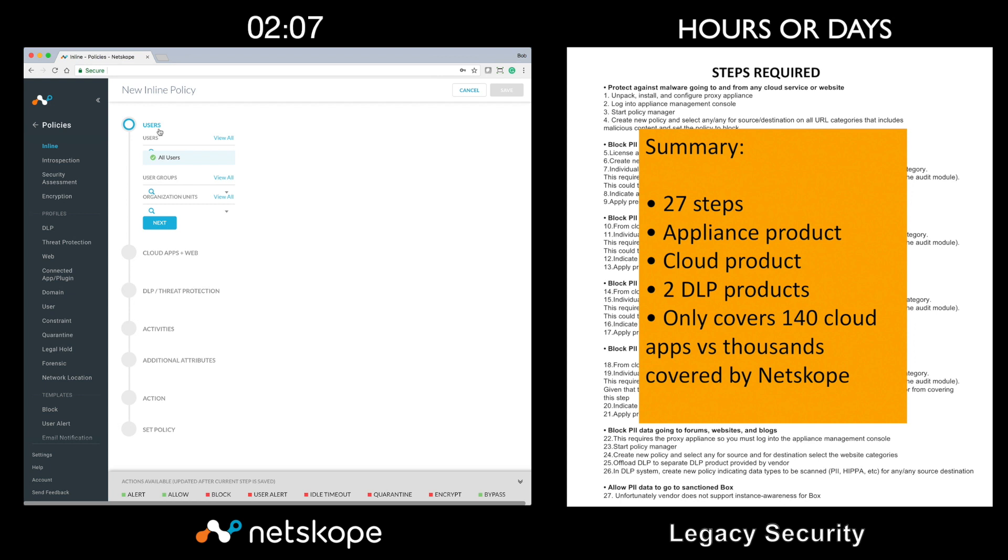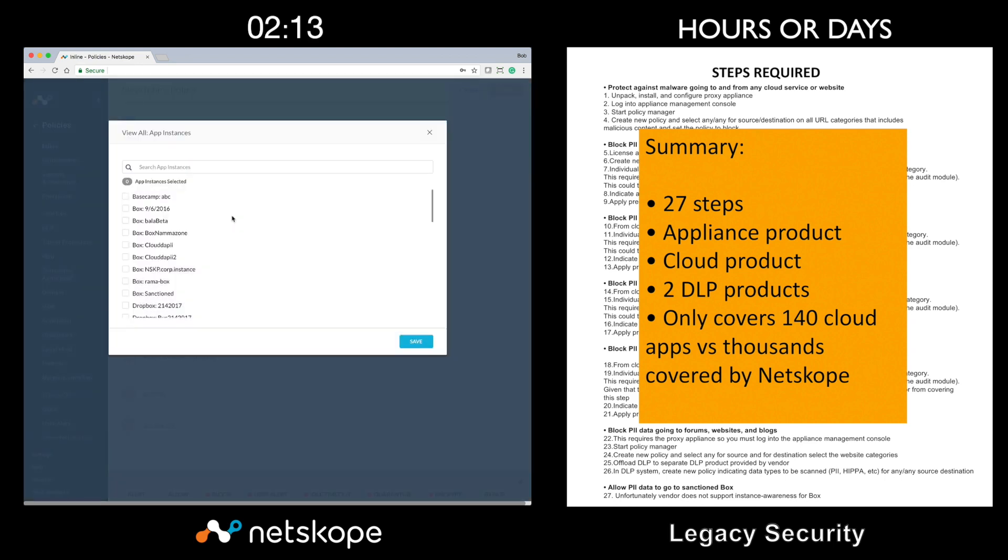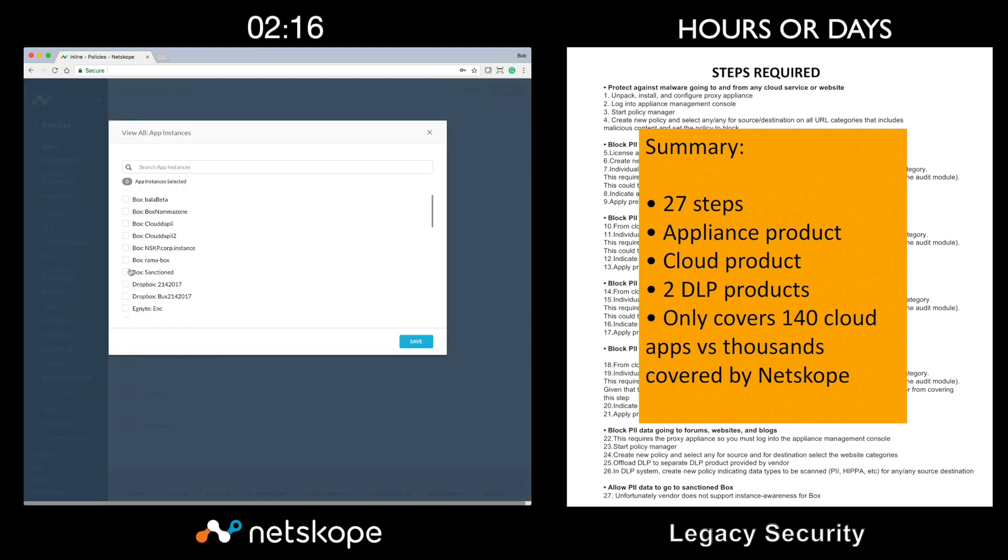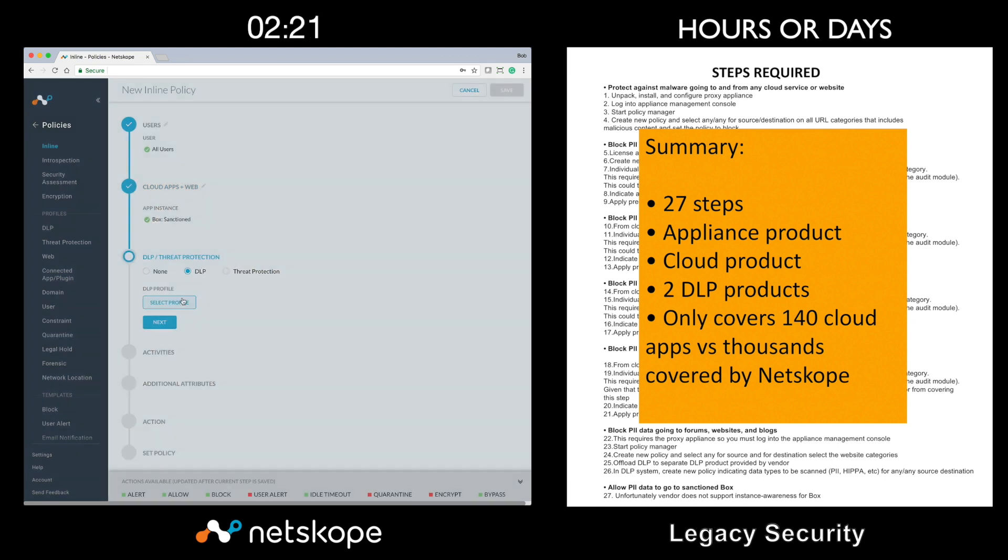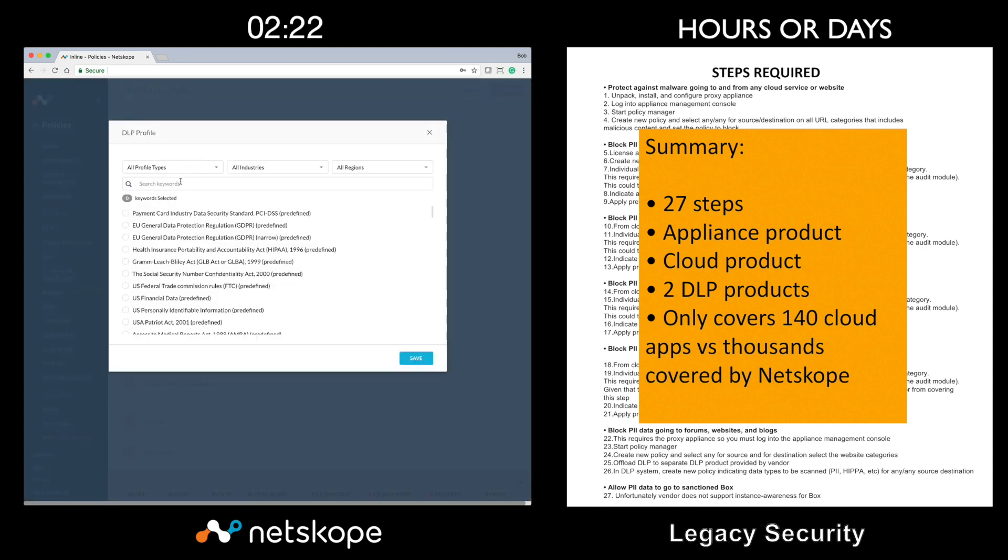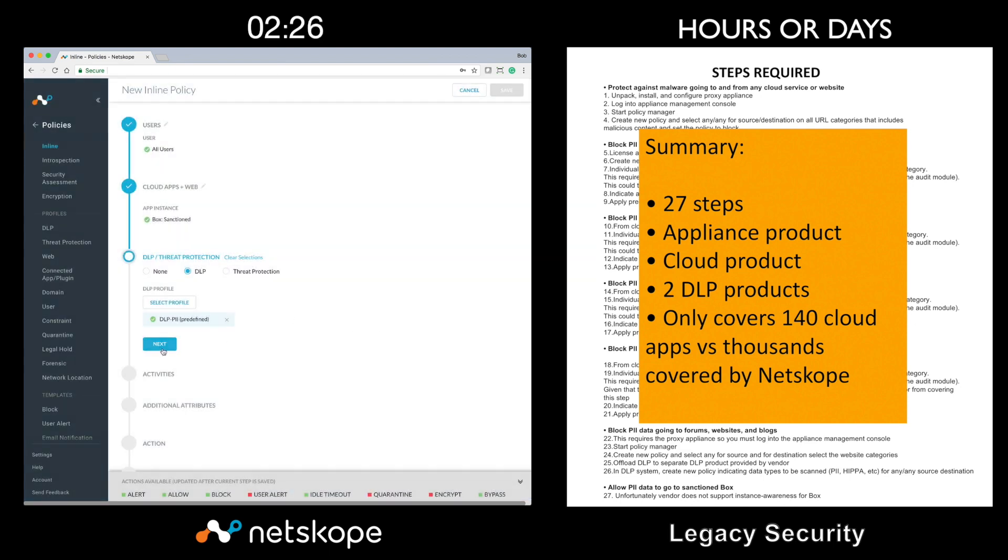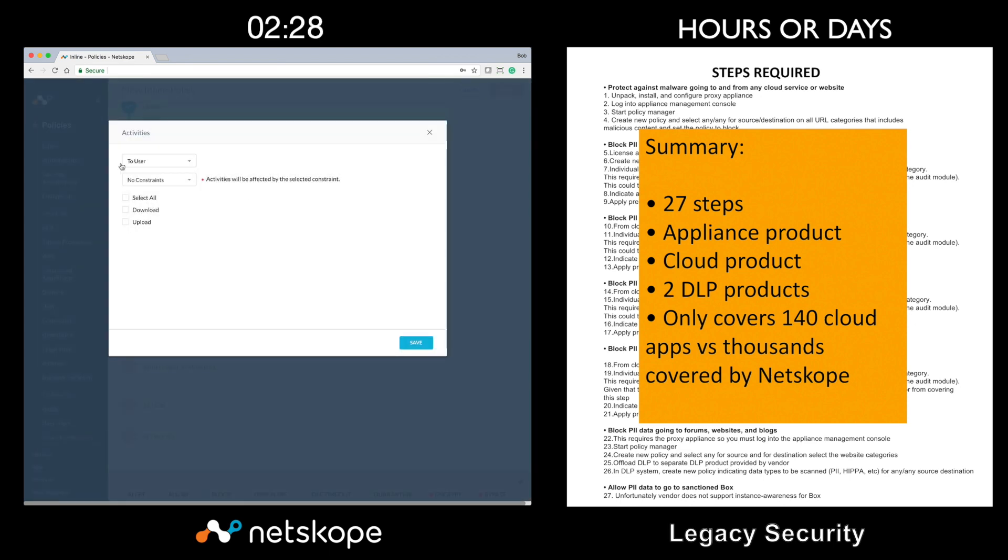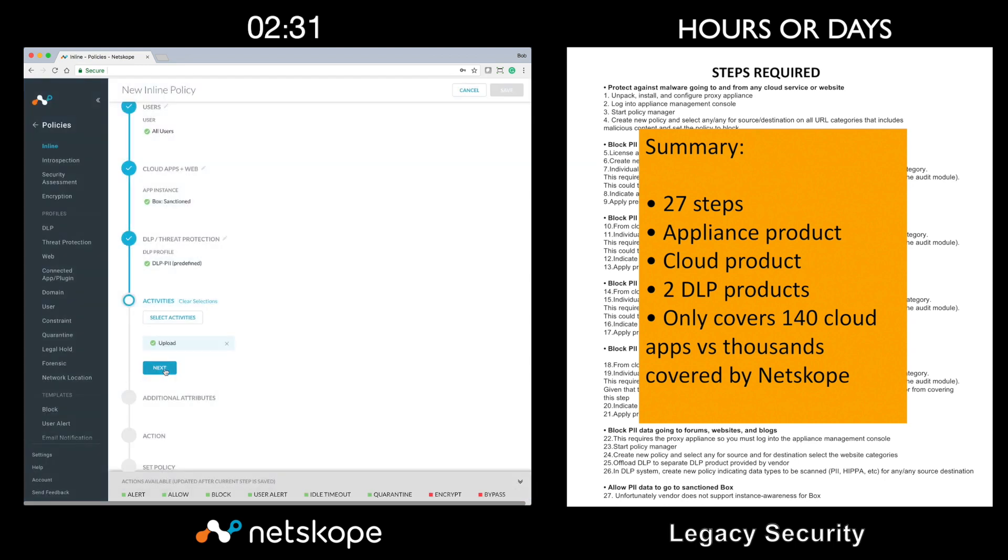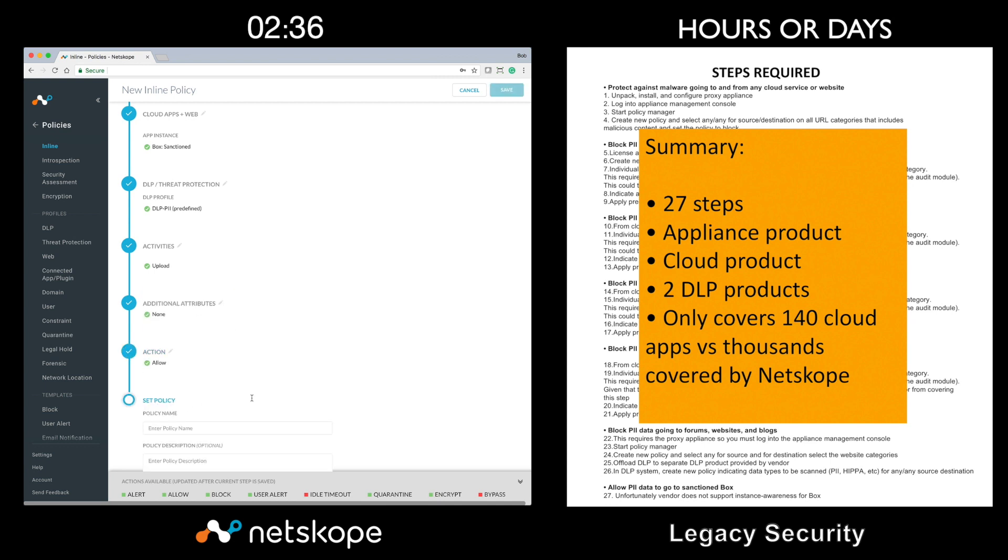For the final use case, we will create one more policy. This time we will choose app instance and select the corporate sanctioned instance of Box. We will also bring in DLP and choose PII just like we did in the previous use case. We will choose upload as the activity. Now for the action, instead of block, we will choose allow since we want to allow PII data to go to our sanctioned Box instance.